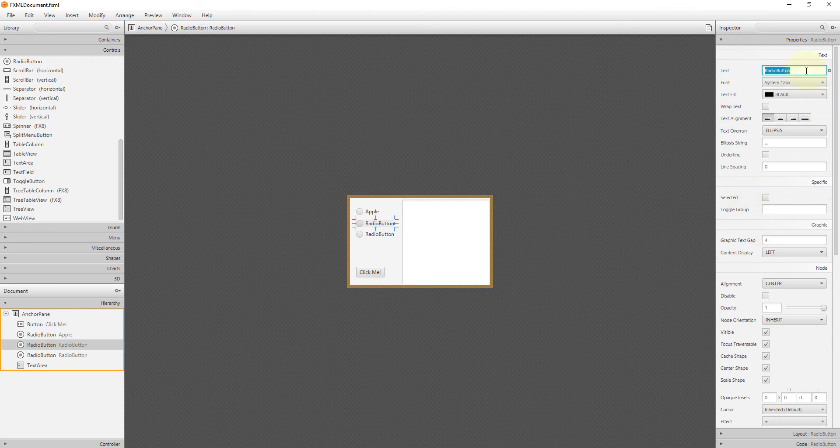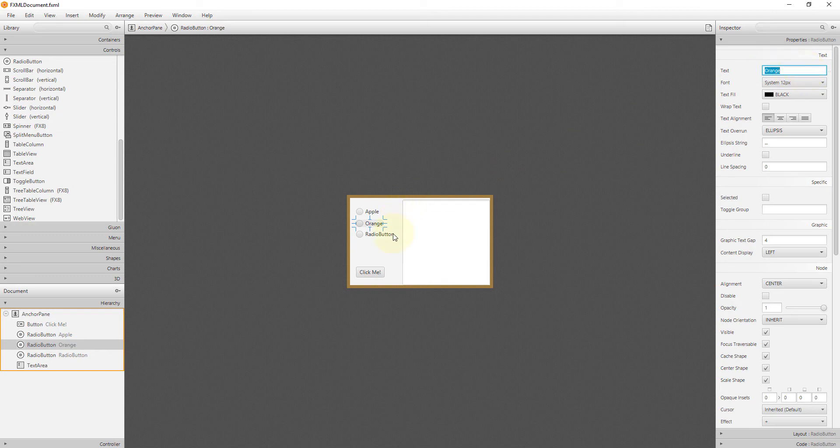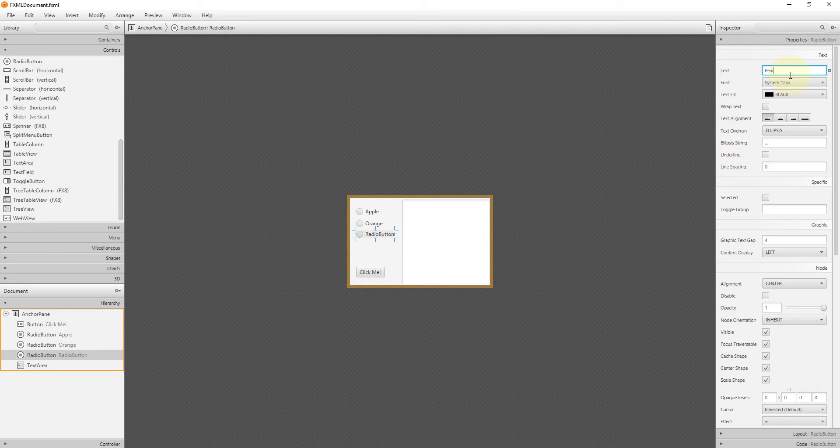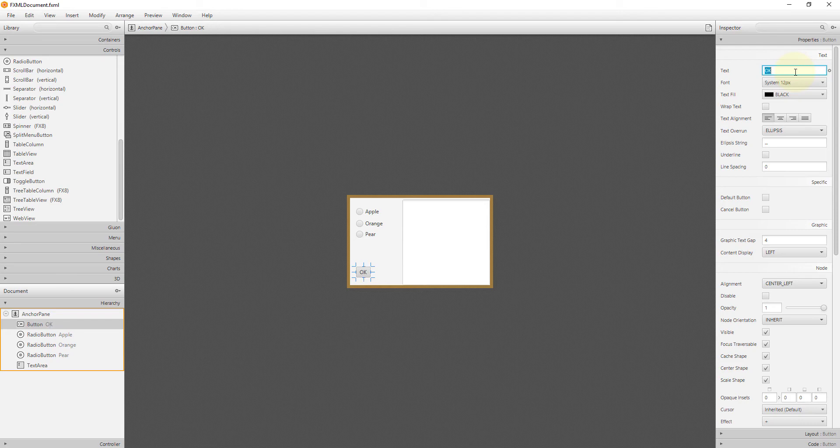I will name three radio buttons: apple, orange, then pear. The button I will just say okay.